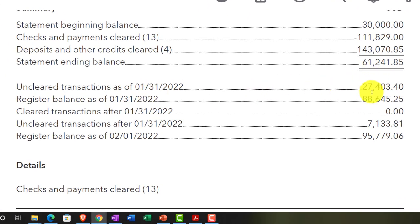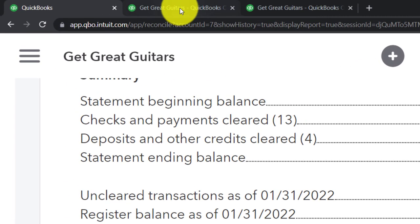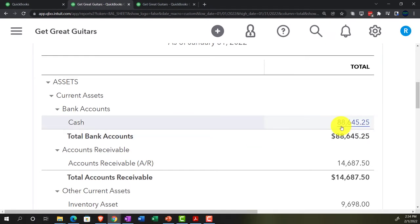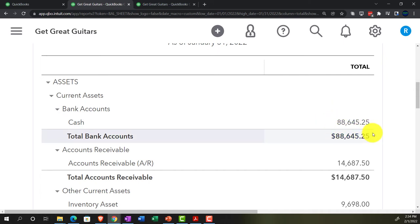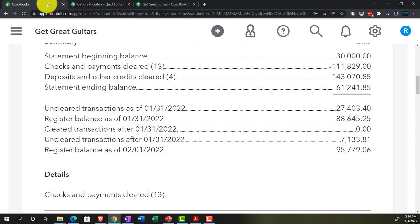Then we have the uncleared transactions as of the cutoff date of 01/31/22 — these are the reconciling items we're most interested in. If you gave just this top summary to an auditor, they wouldn't be satisfied because the numbers could have been fabricated. They'd want to verify those checks cleared in February. The register balance of $88,645.25 should tie out to what's on your balance sheet — and it does, including both cleared and uncleared items we entered into the system.